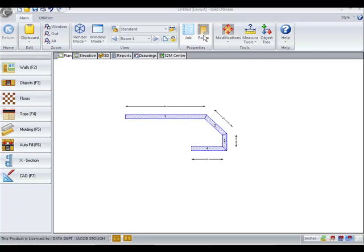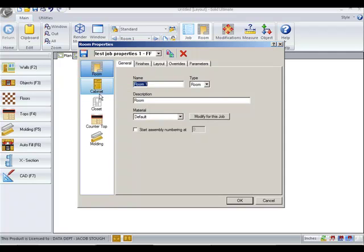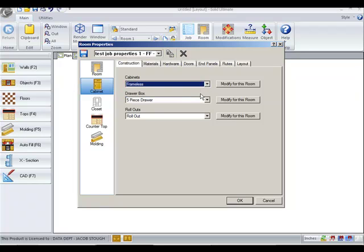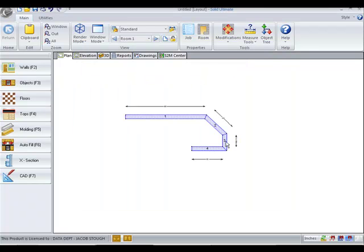We've also added an Overrides tab to the Job Properties screen. In this example, I'm going to change from Face Frame to a Frameless Construction Method and say OK.